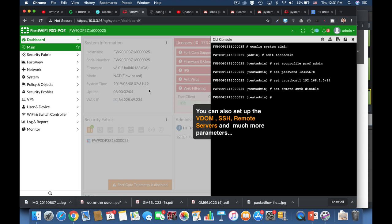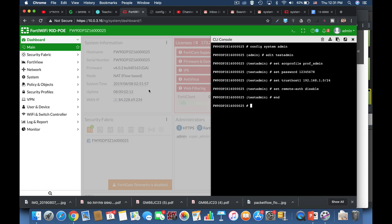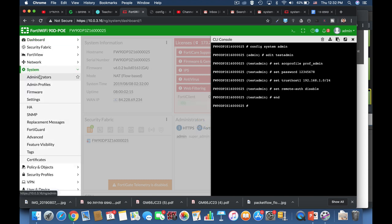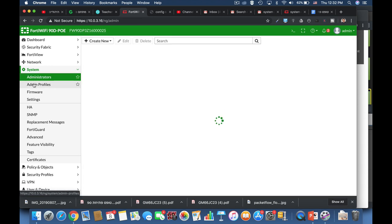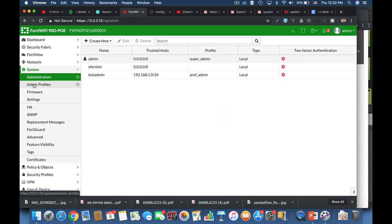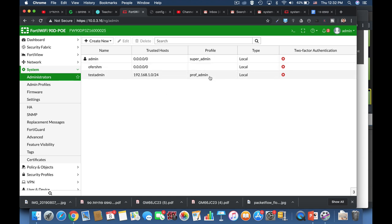So this is the basic, the very basic admin profile configuration. Let's end it and let's see it using our graphical user interface. So now we have our test admin from within that trusted host and its profile is prof admin.